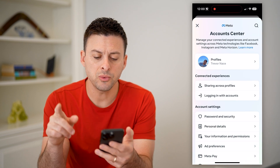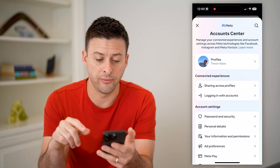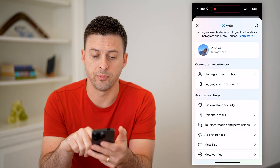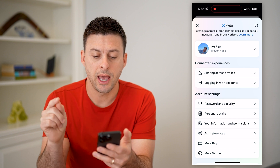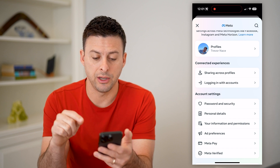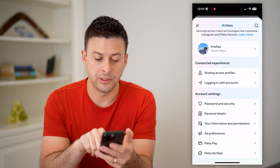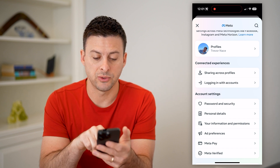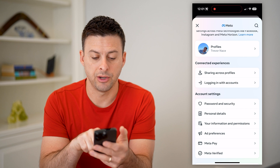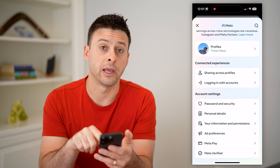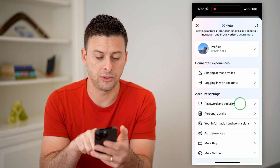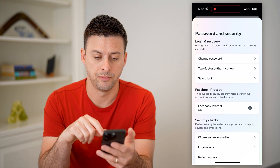This will show all of our personal information across Meta. And on here, you can see 'Password and Security' right under account settings. Let's choose that.